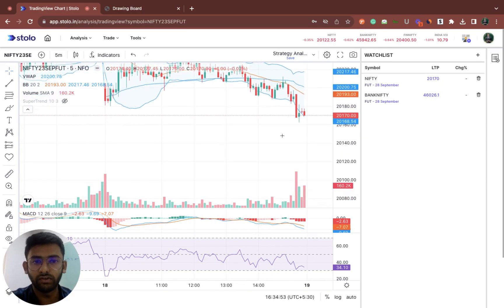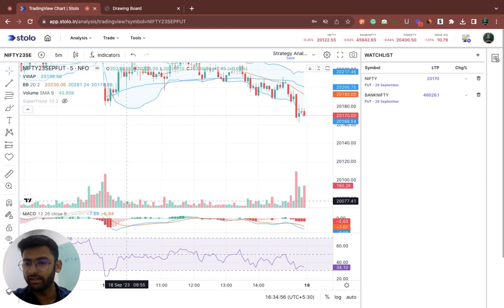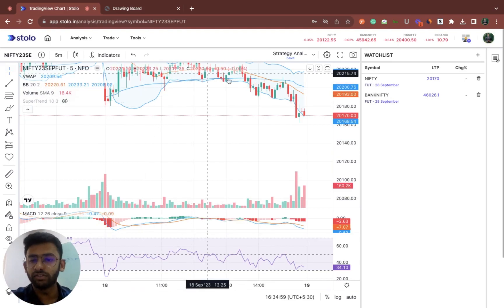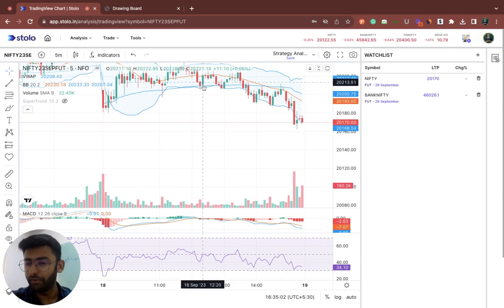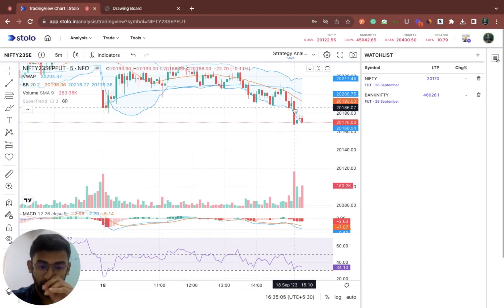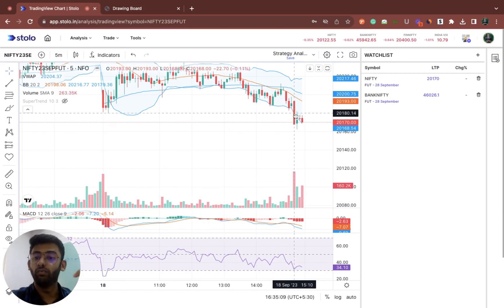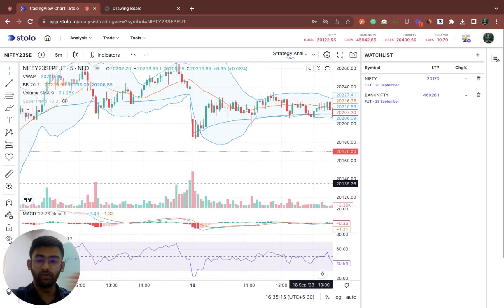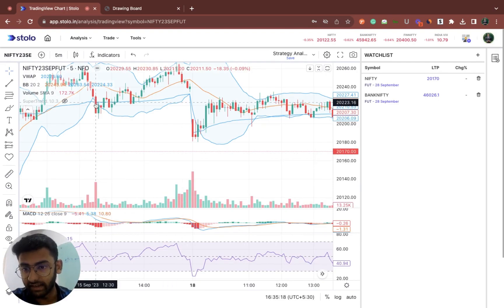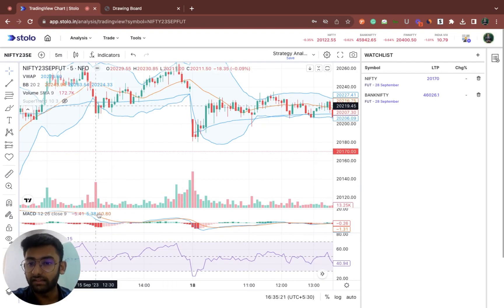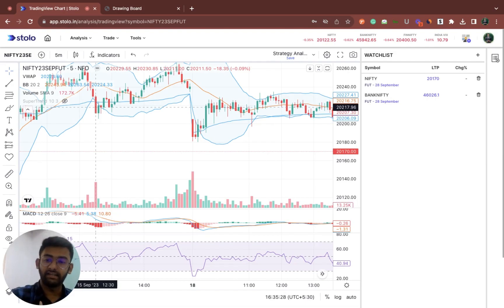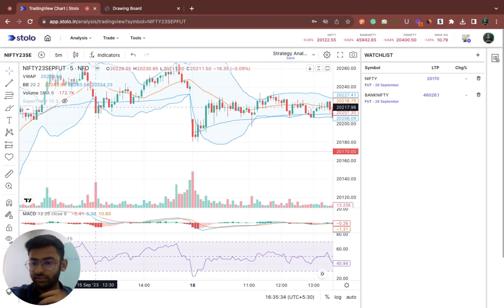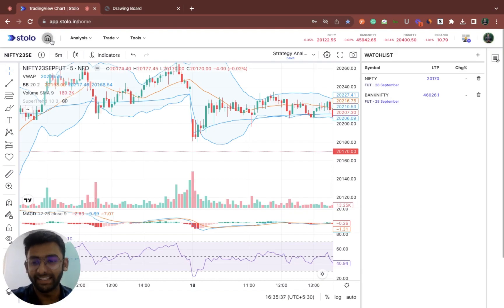Looking at the Nifty futures chart, towards the end of today we saw a huge spike in volume. Throughout the day volume was very low and the market was comparatively sideways with no movement. Around 3:10 there was a huge spike in volume accompanied by a big price movement. Similarly, on 15th September around 12:30, a huge spike in volume led to a large downward movement. This directly shows how volume data indicates liquidity and potential big movements.